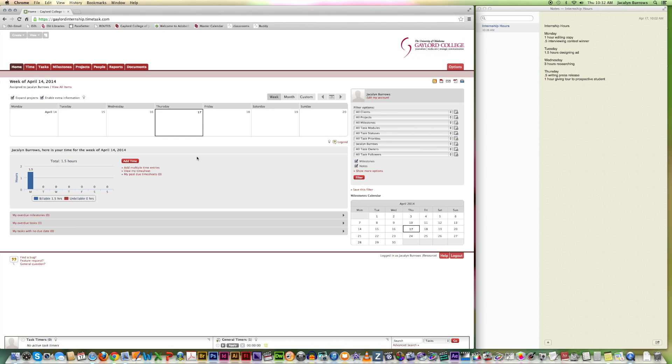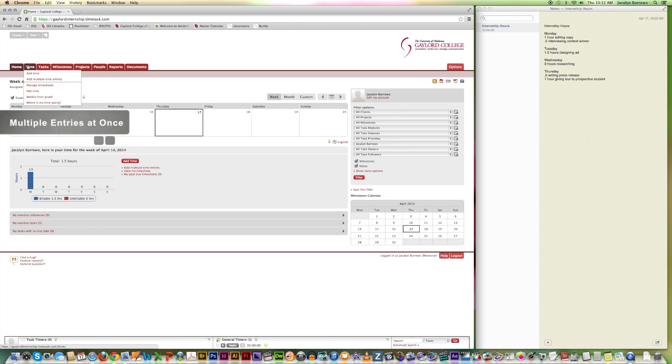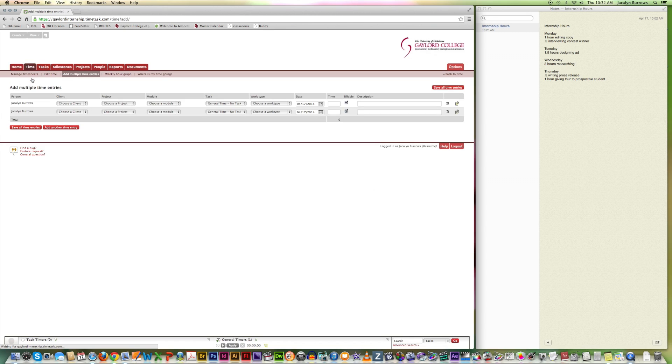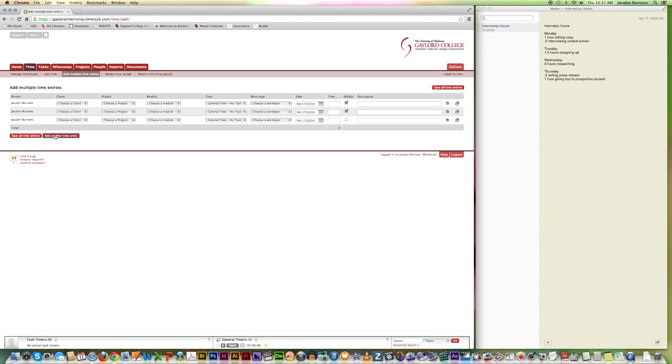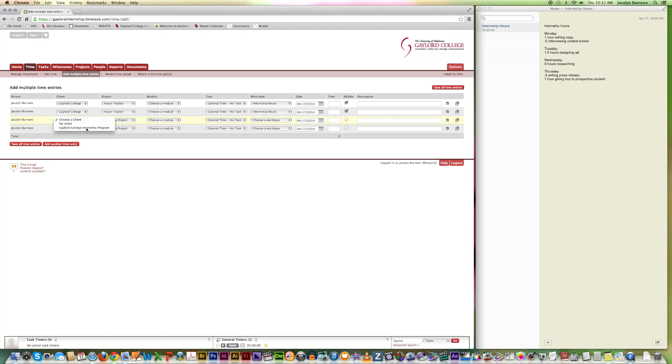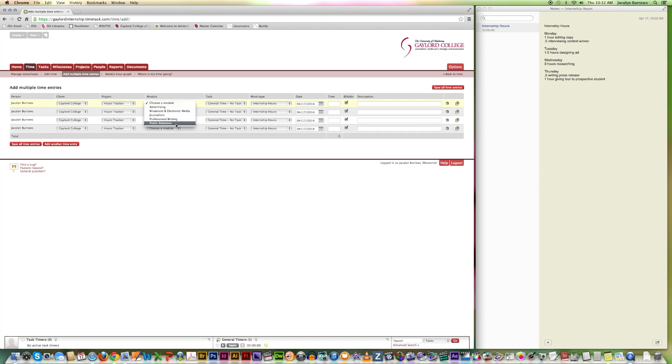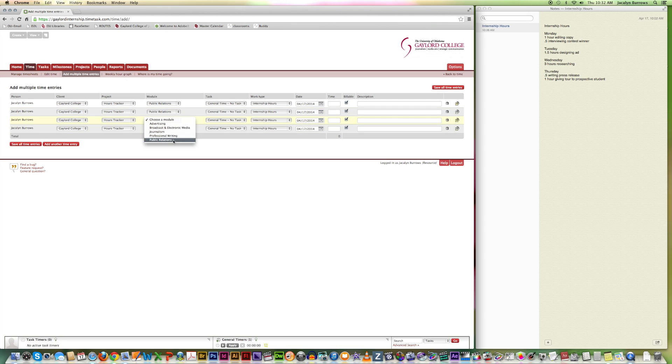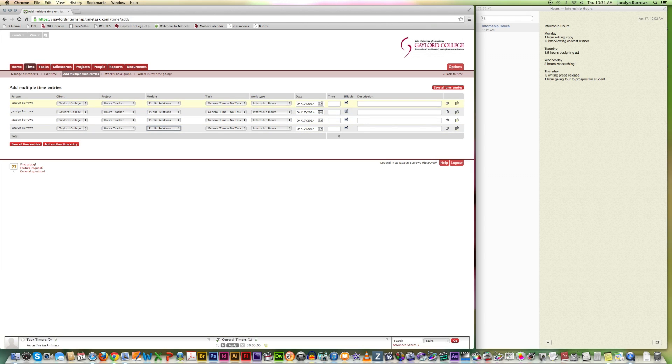Now there's another method of doing this if you wanted to say enter in all of your week at once. So you would go time. Add multiple entries. And then if you'll notice here, I'm going to have one, two, three, four entries. So I want to add four at once. Your client is your internship program. So I like to do all this at once. Your module is your major. And then your internship hours. And then we want to select the dates.